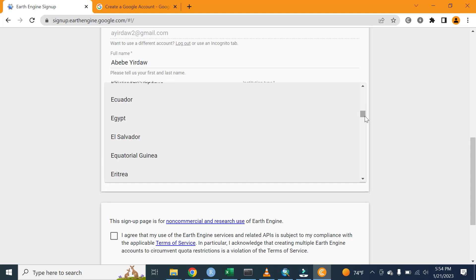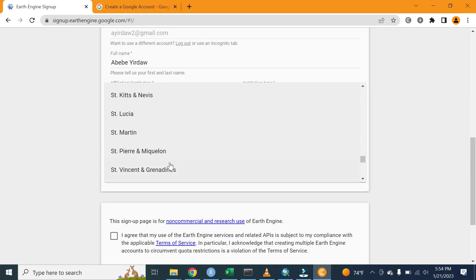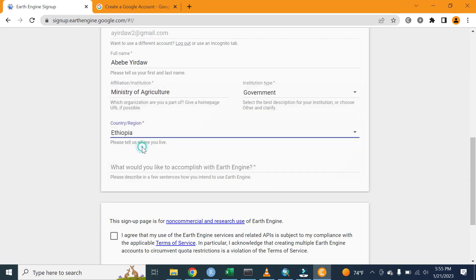All countries are listed alphabetically, so you can simply select your country. My country is Ethiopia.